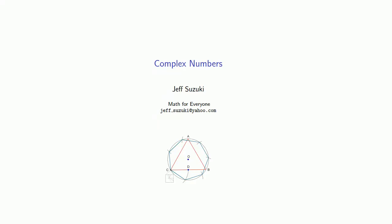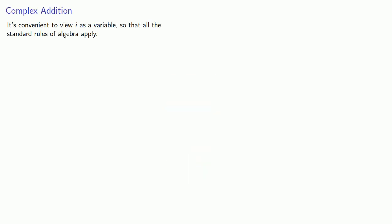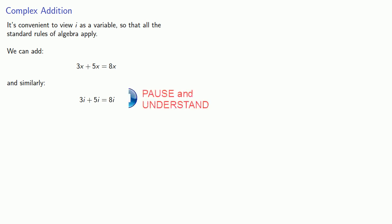While complex numbers are the solutions to quadratic equations, we have an arithmetic of complex numbers as well. It's convenient to view i as a variable so that all of our standard rules of algebra apply. For example, we can add 3x plus 5x to give us 8x, where we add the coefficients and keep the variables. Similarly, we can add 3i plus 5i to get 8i.